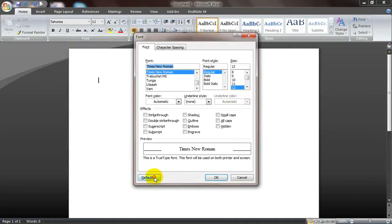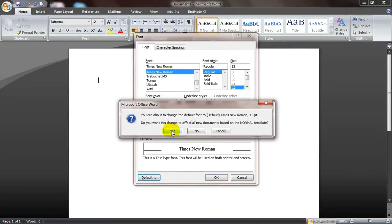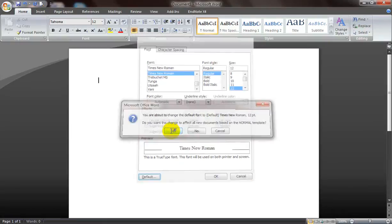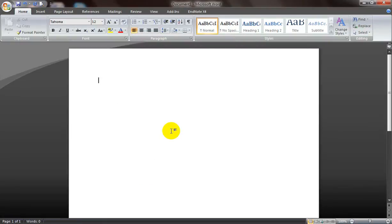Next I click on default and then yes. That's it. I'll change the default font size and font.